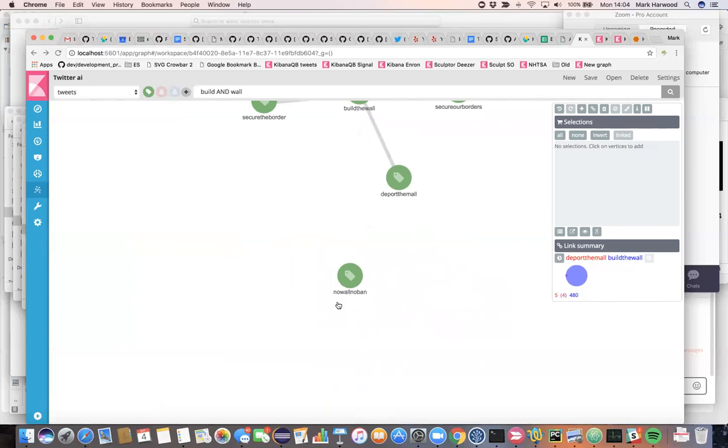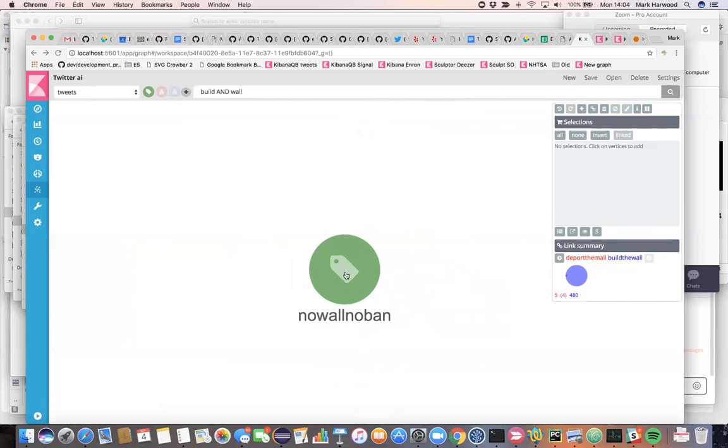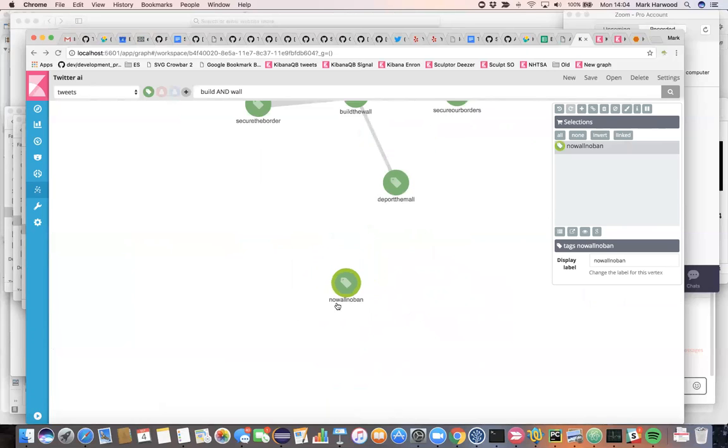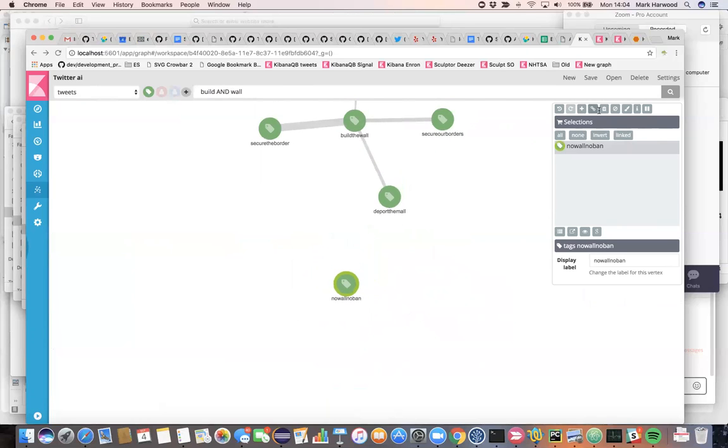Over here we have an unconnected hashtag, which is other people with opposite views, which is they don't want the wall at all. But if we focus in on the people who do want the wall, then we can perhaps validate who it is.